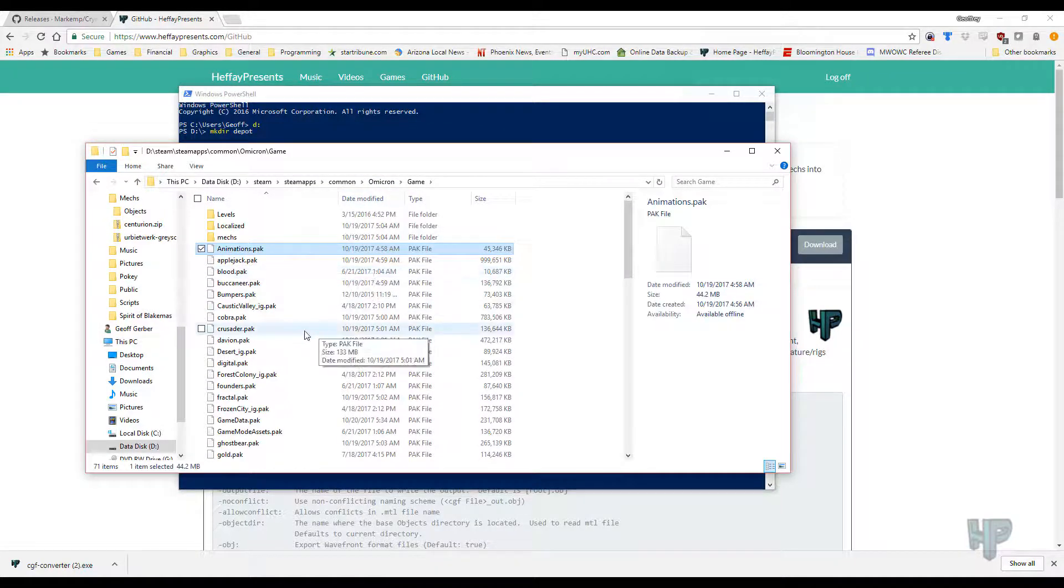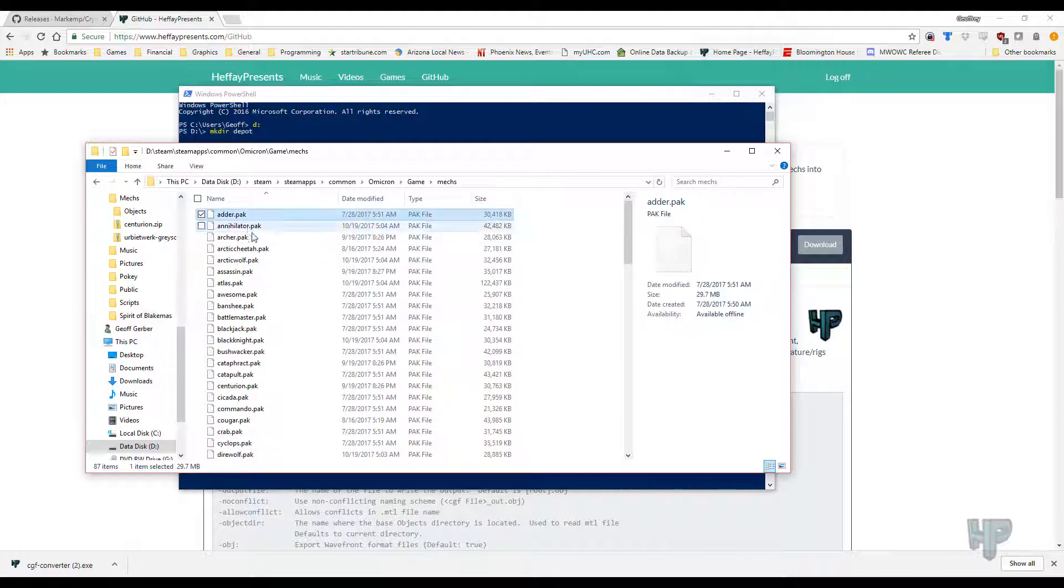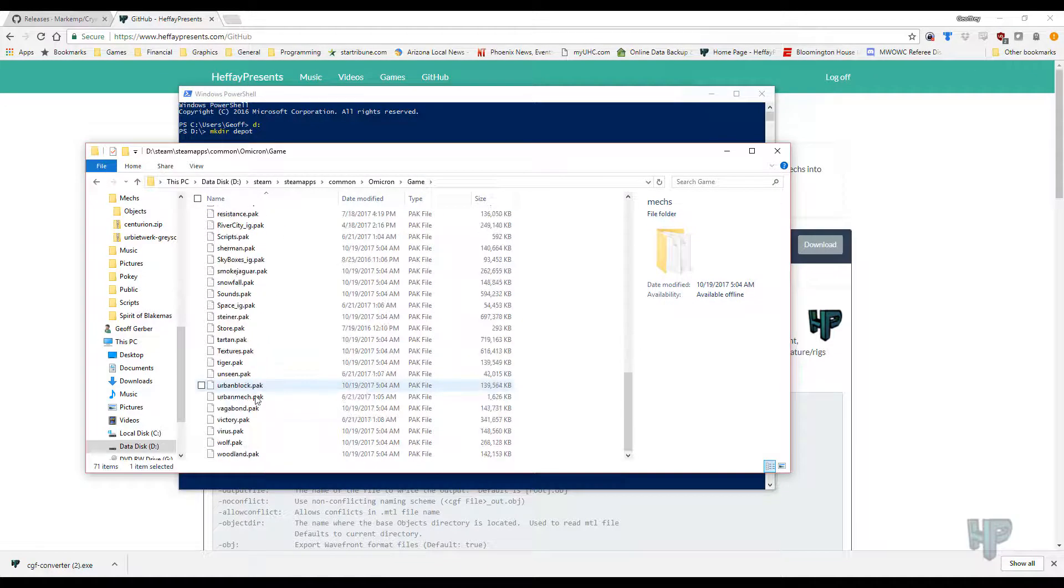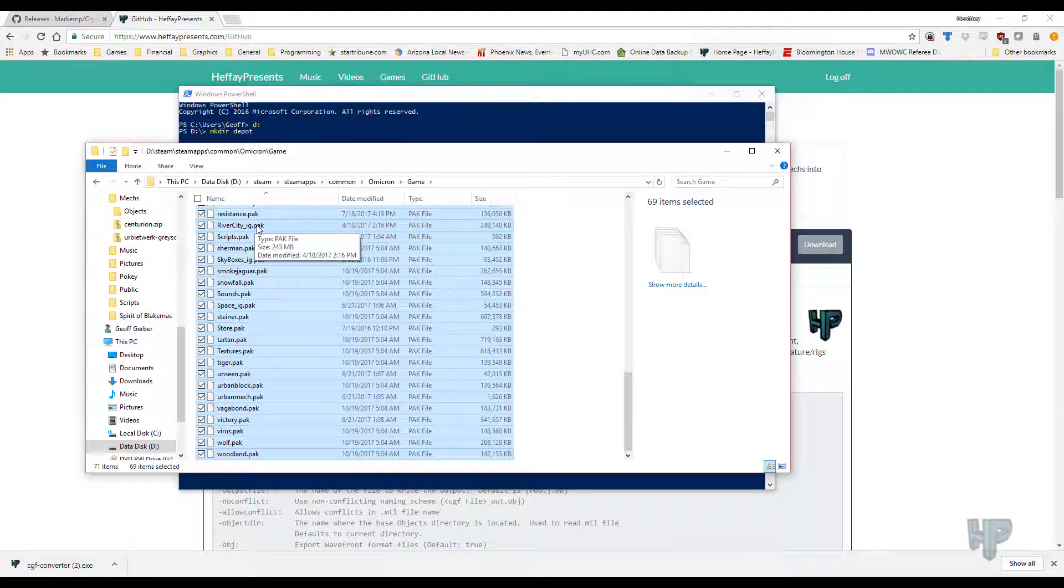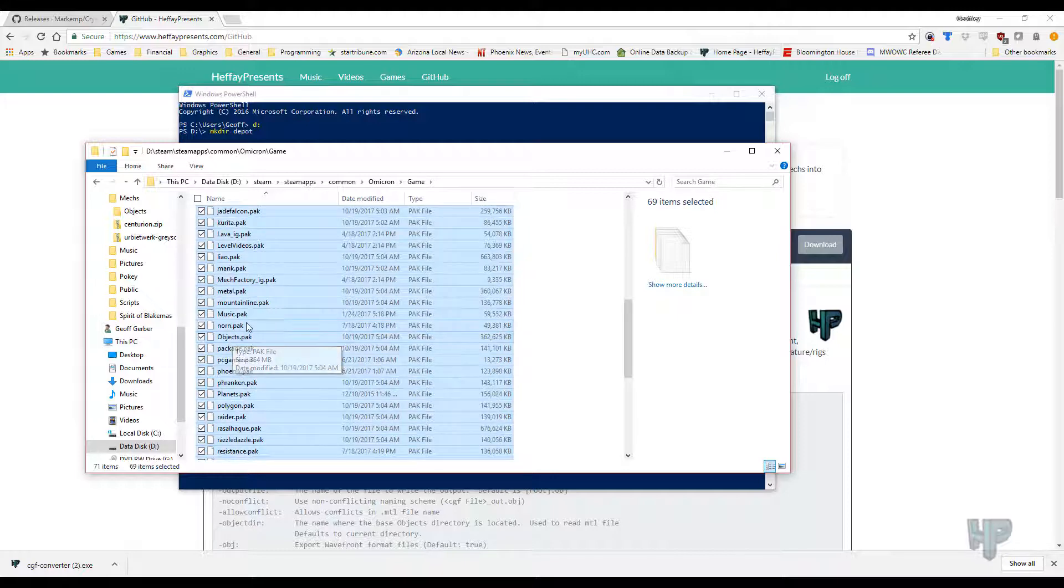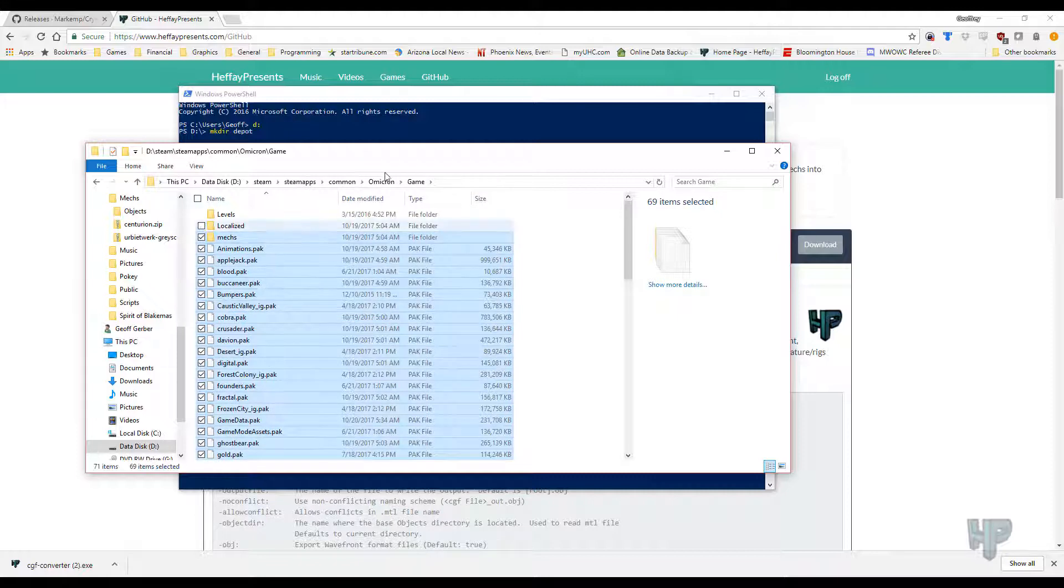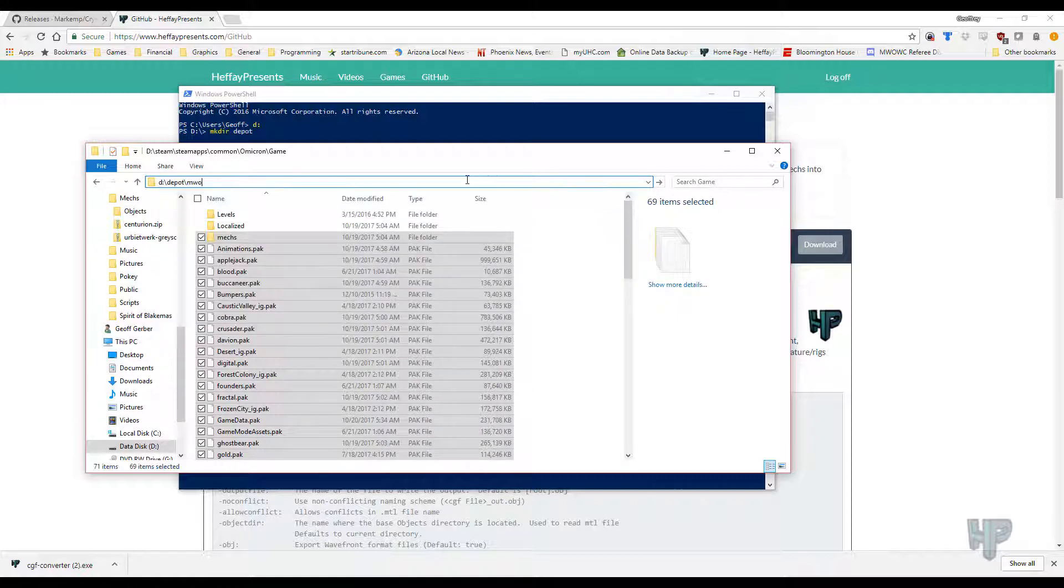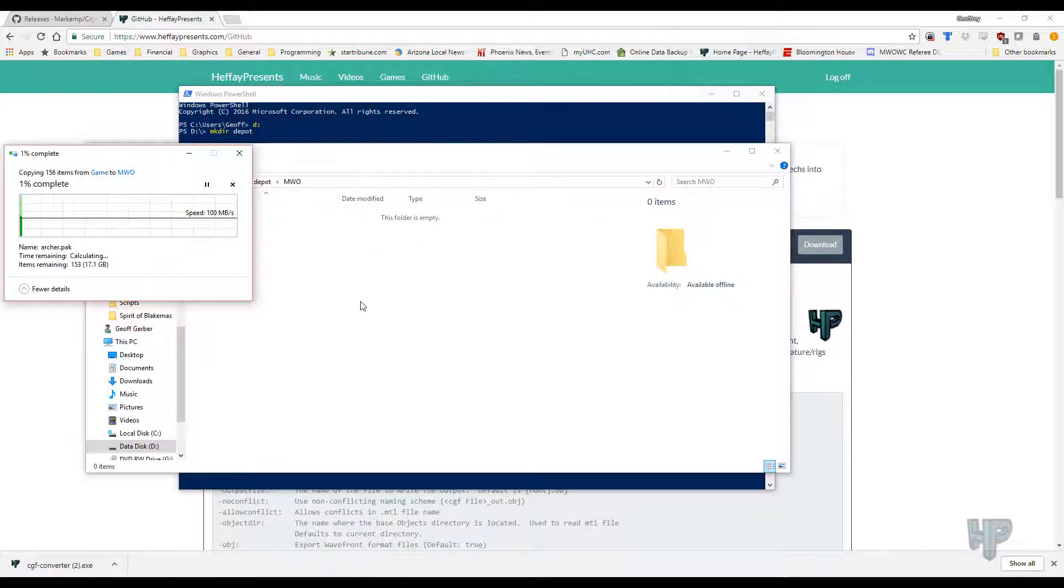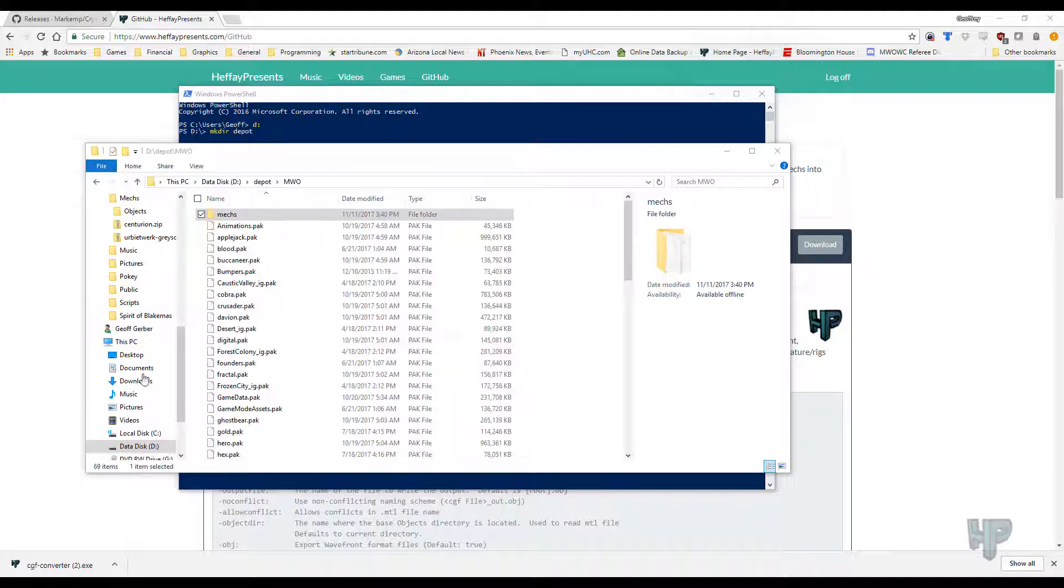And then you have all your pack files here. Mechs is going to be where all the geometry data for the Mechs is going to be. So you're definitely going to want that. You're going to want to also copy over all the other ones here for the most part. A lot of these are map assets, like buildings. You have a lot of textures and camo patterns in here as well. Objects is where most of the stuff is outside of the Mechs. So we copy these and we want to send them to D colon backslash Depot slash MWO. And this is going to take a couple of minutes because you are copying 17 gigs worth of data.